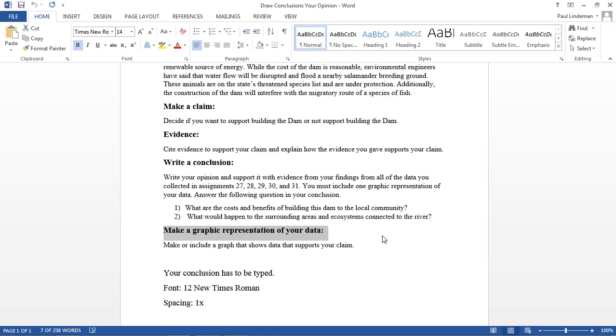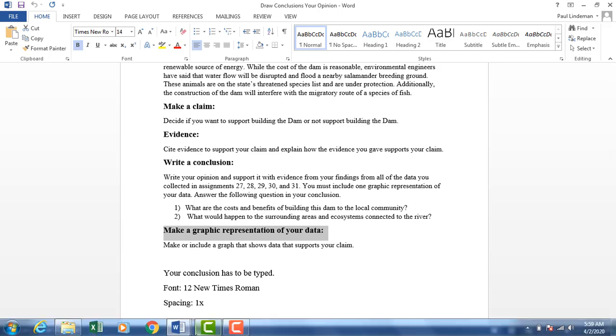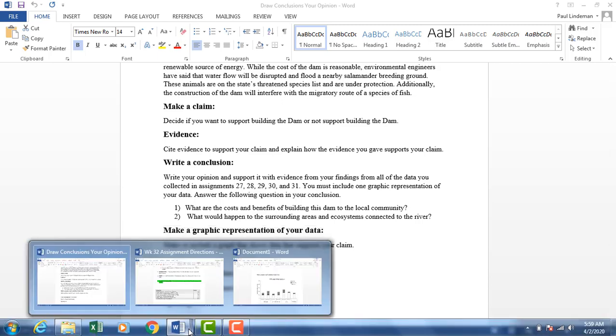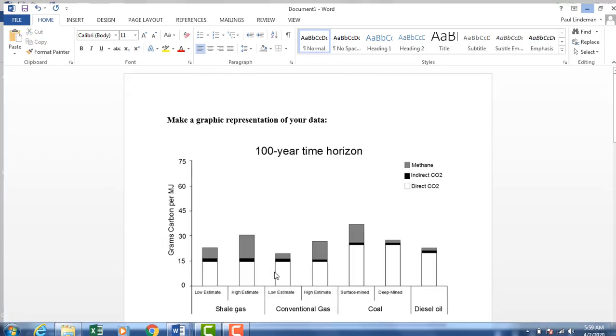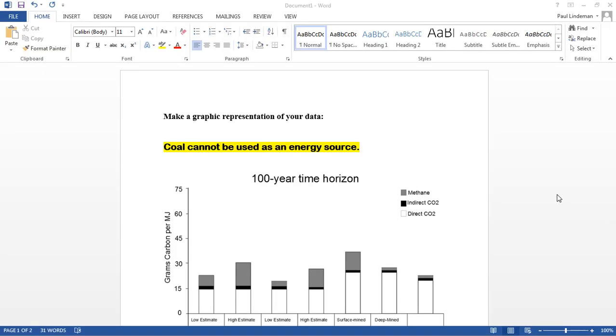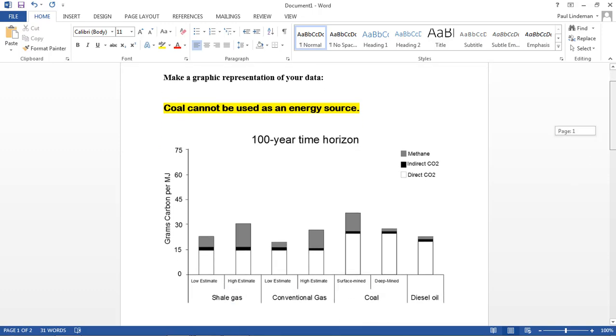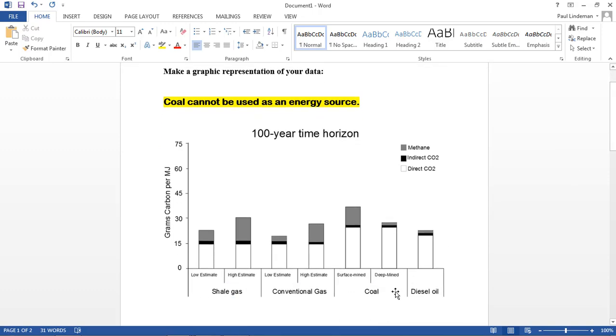So what would that look like? Again, you should have some information and actually even some infographics already done. So here is what a graphic representation of your data might look like. Here are some examples of graphic representations of data from stuff we've learned from weeks 27 on. Say your argument is that coal cannot be used as an energy source. We have to get rid of it. So you might have a representation showing that coal burns, or when you burn coal for energy, it makes a lot of carbon dioxide.